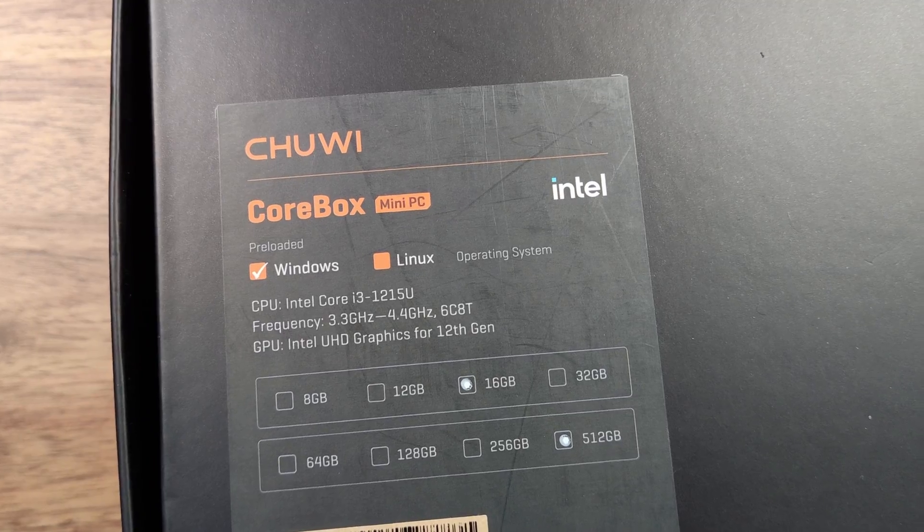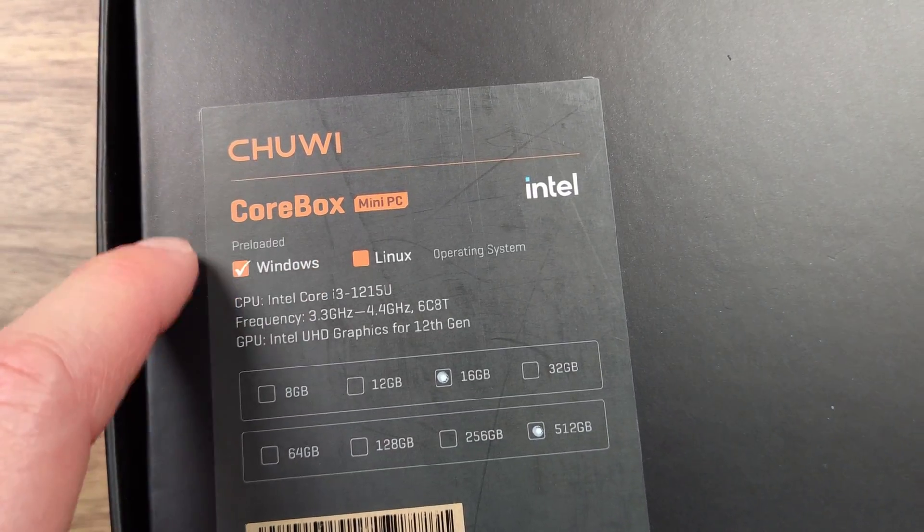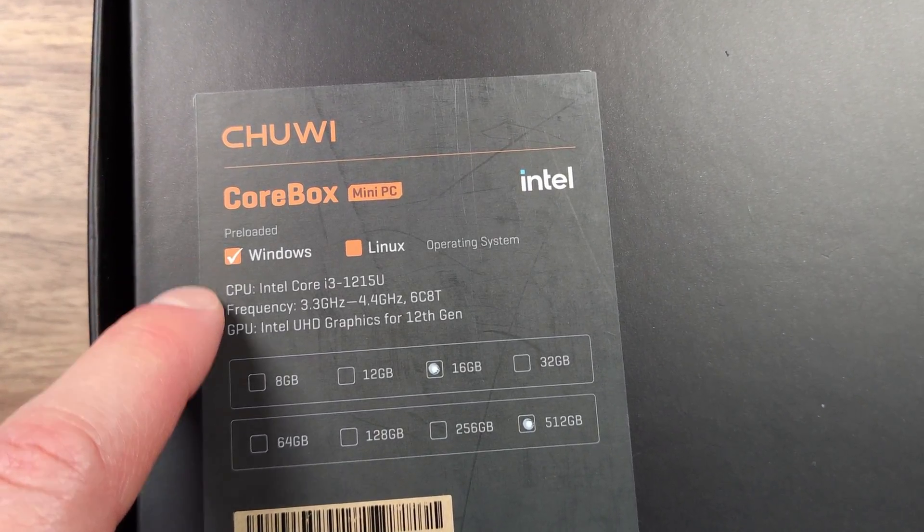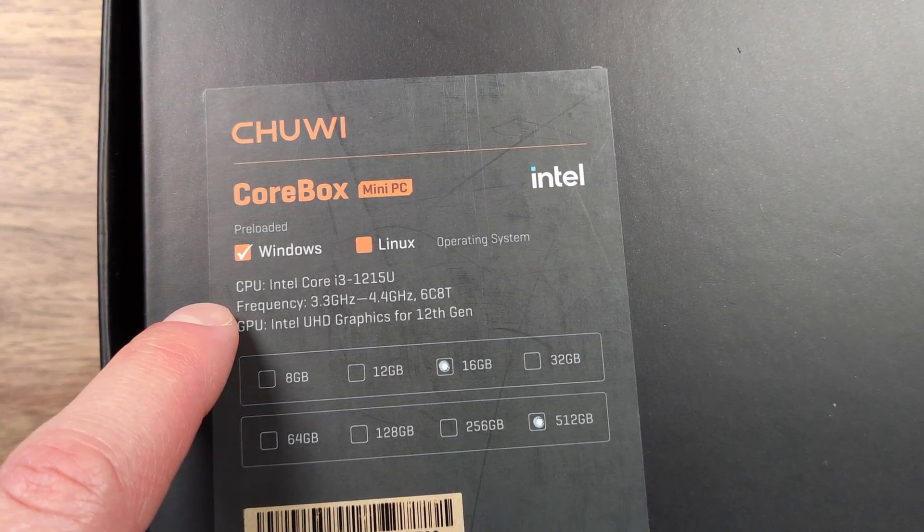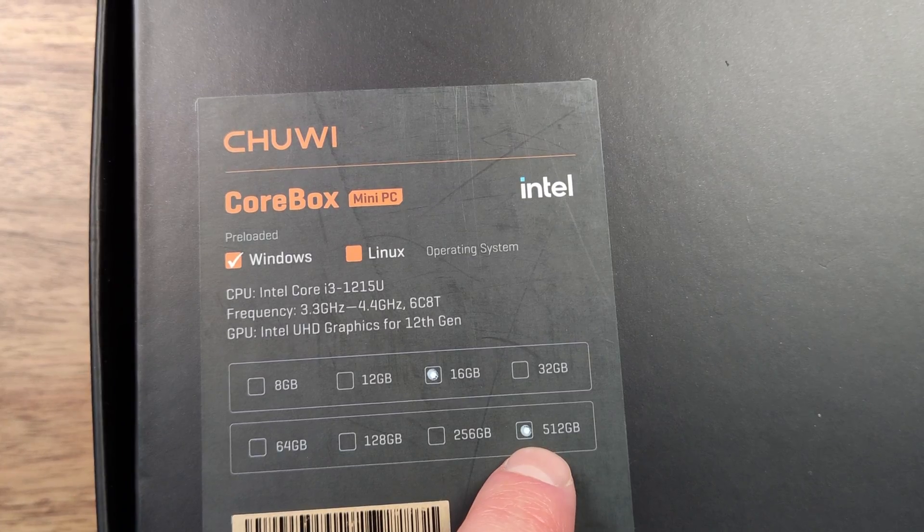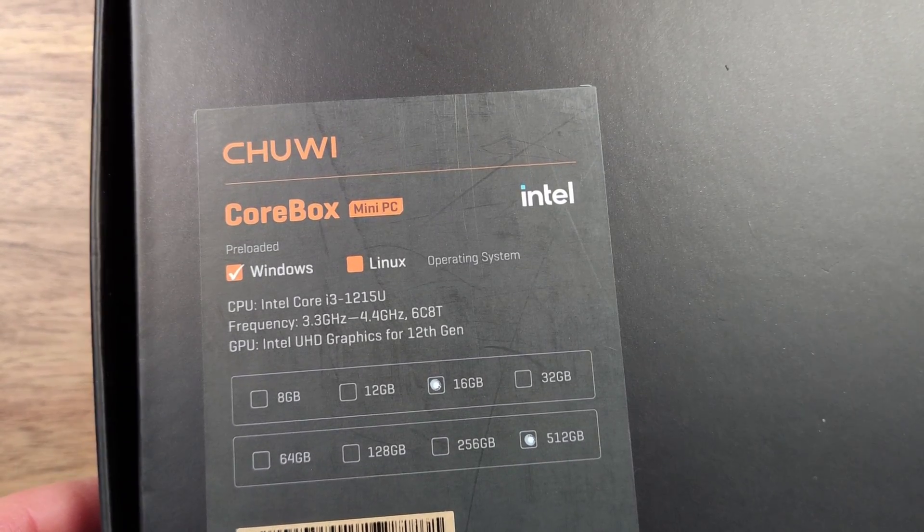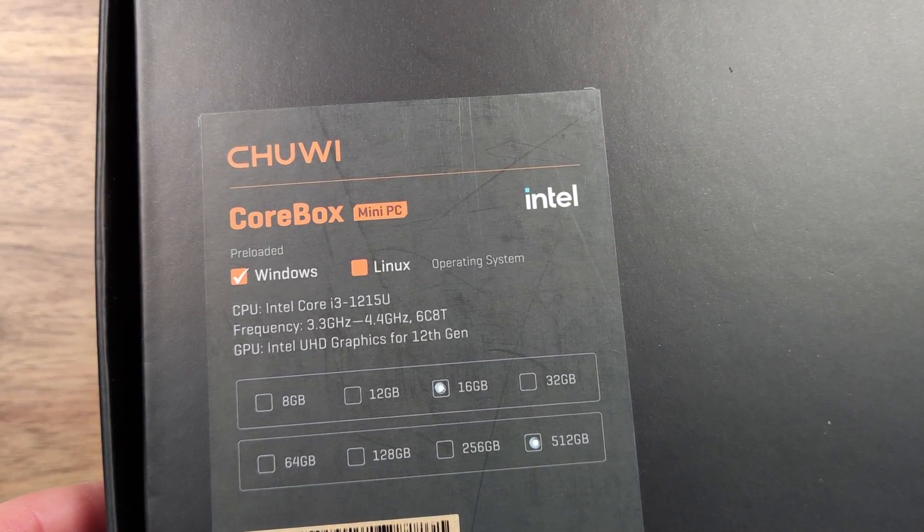My unit came pre-installed with Windows 11, powered by an i3-1215U processor, 16 gigs of LPDDR5 RAM, and a 512 M.2 drive, a combination that makes it a formidable mini PC for gaming.